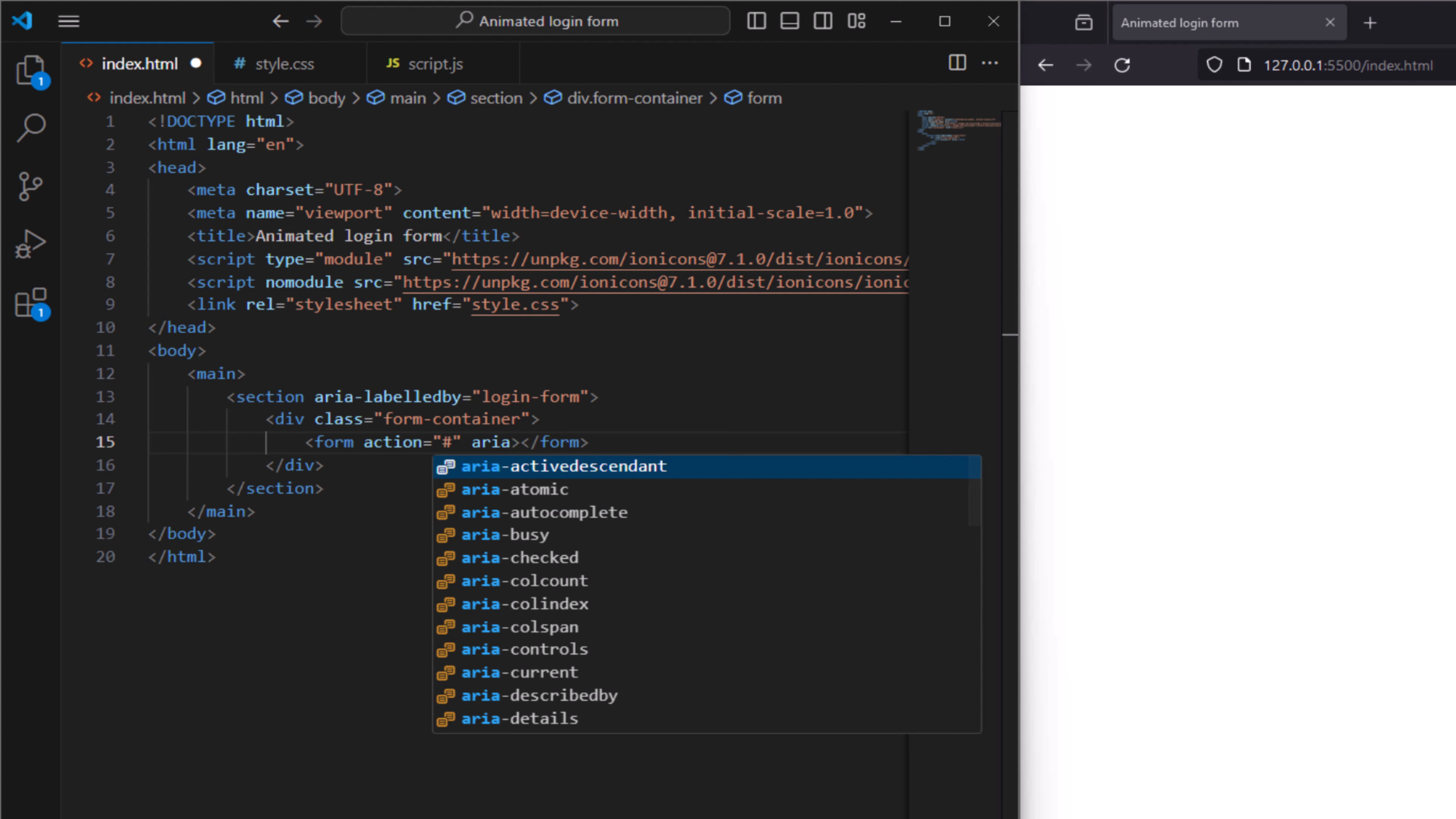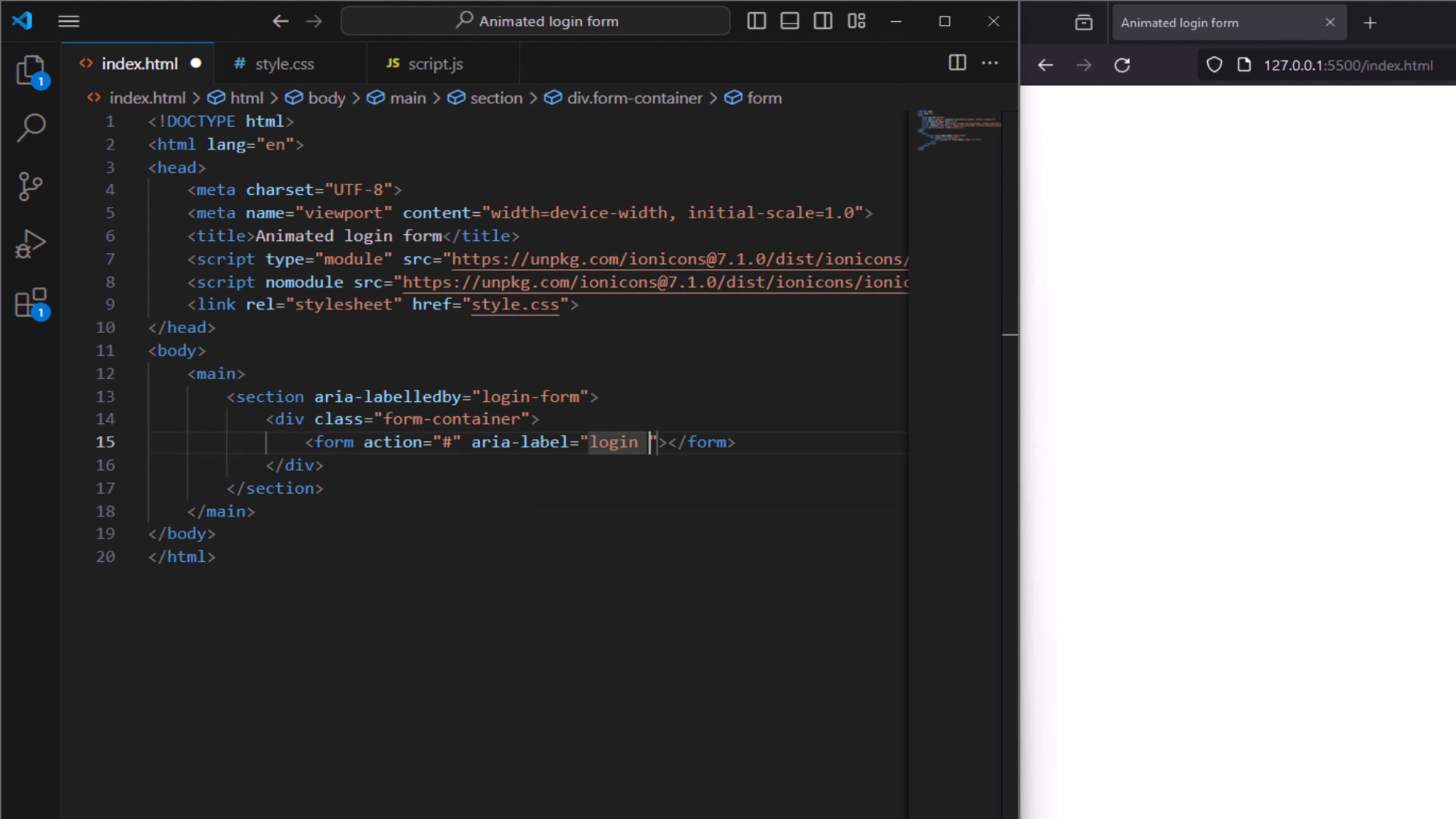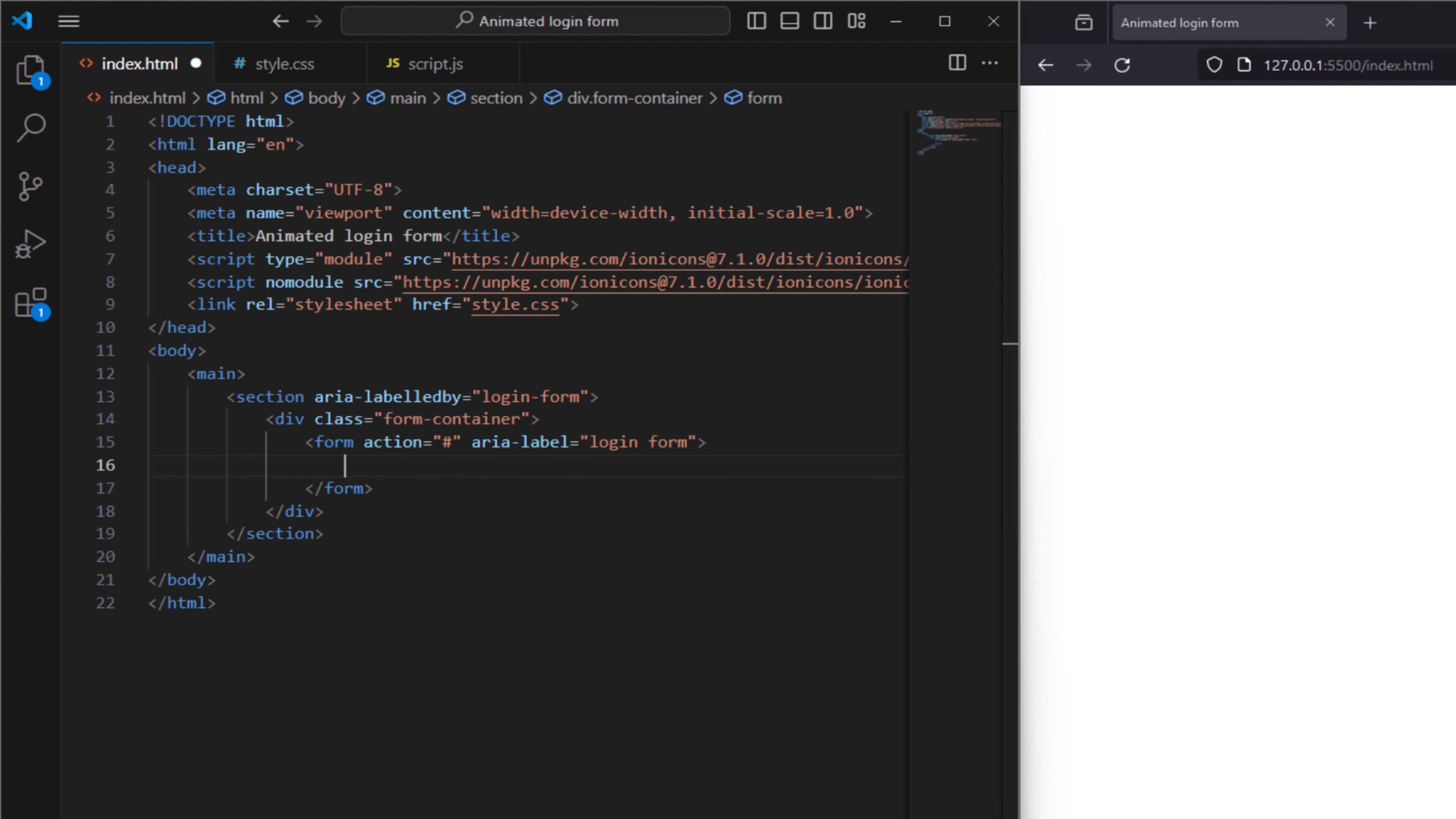In our form we want a title for login. Create a form with the action as hash, aria-label here as well, for aria-label to be login form. This aria-label provides accessible name for the form, helping users understand the purpose of the form. Start by creating our heading and it is H2 with ID login form, name it login.